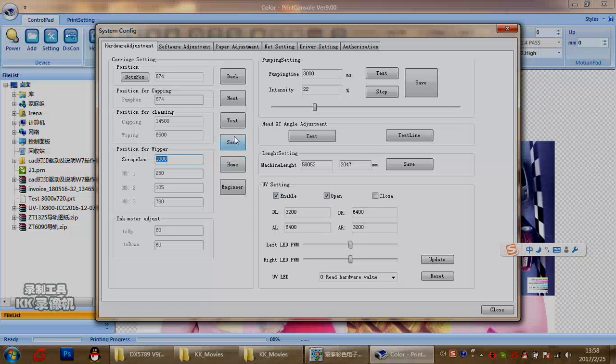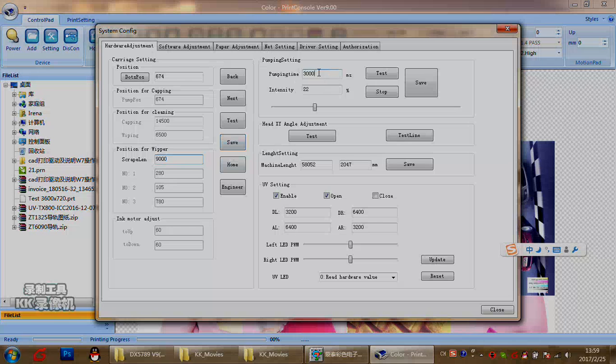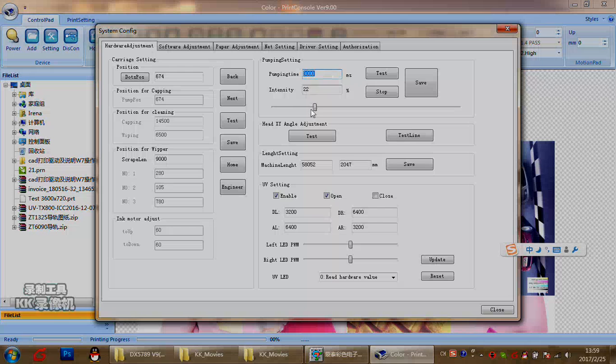For the pumping setting, here is setting the cleaning pressure or pumping pressure. First, for pumping time, it means how many milliseconds we use for pumping time. We suggest two thousand or three thousand in here. The density means the pump pressure. This pressure is adjustable from zero to one hundred.